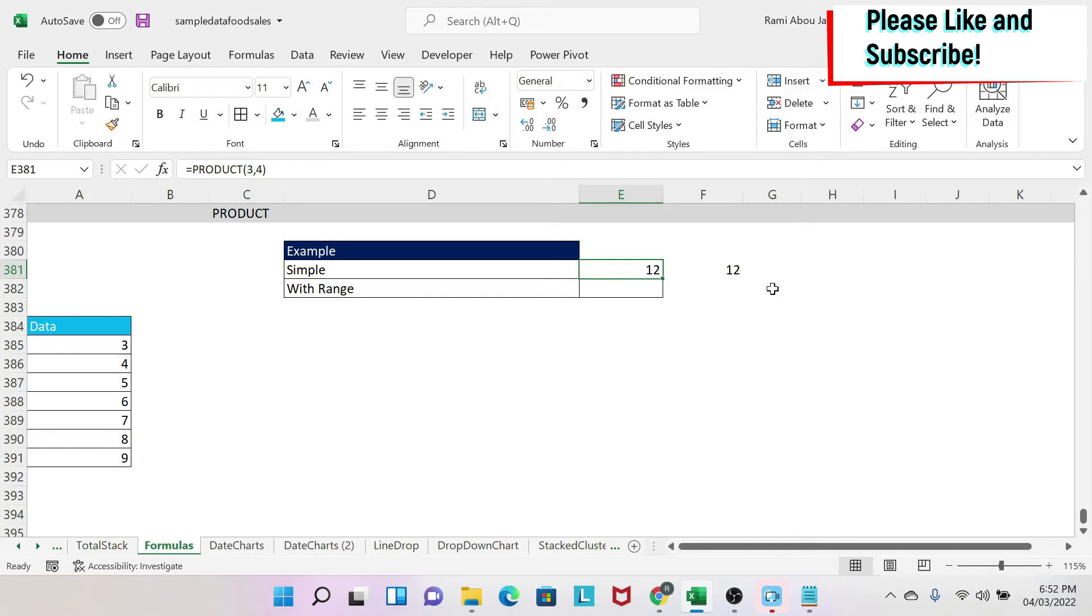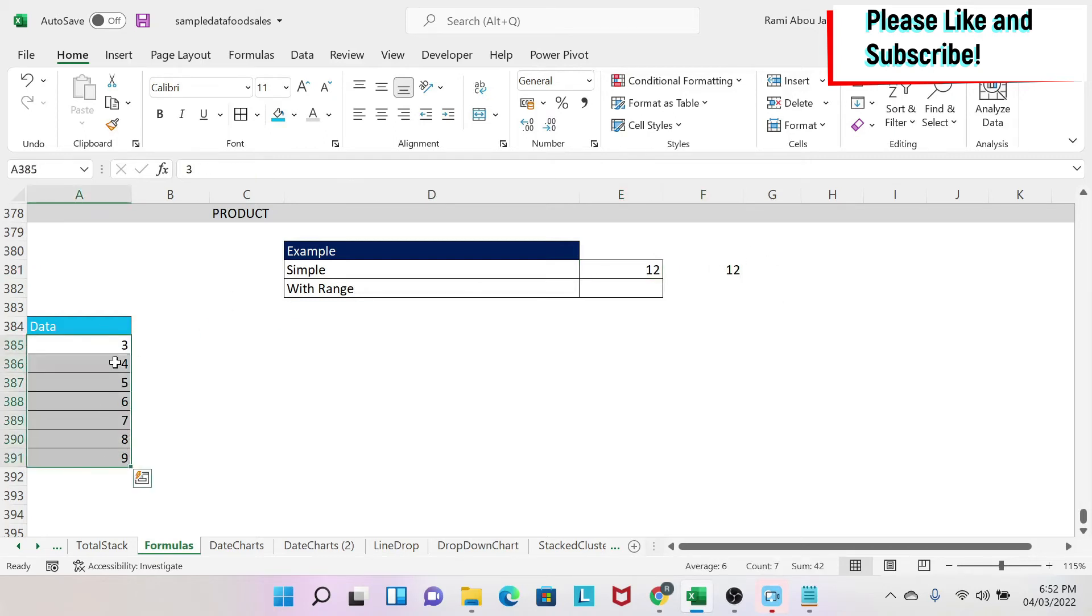For example, here I have a range. I would have to do 3 times 4 times 5 times 6, et cetera. What I could do is equals PRODUCT, and then I select my range.